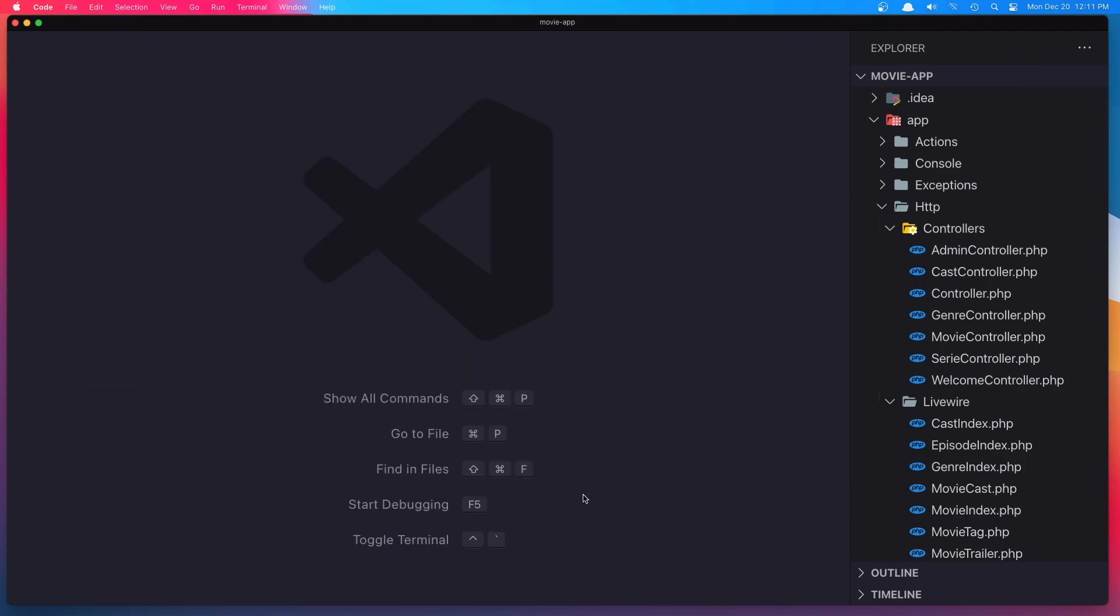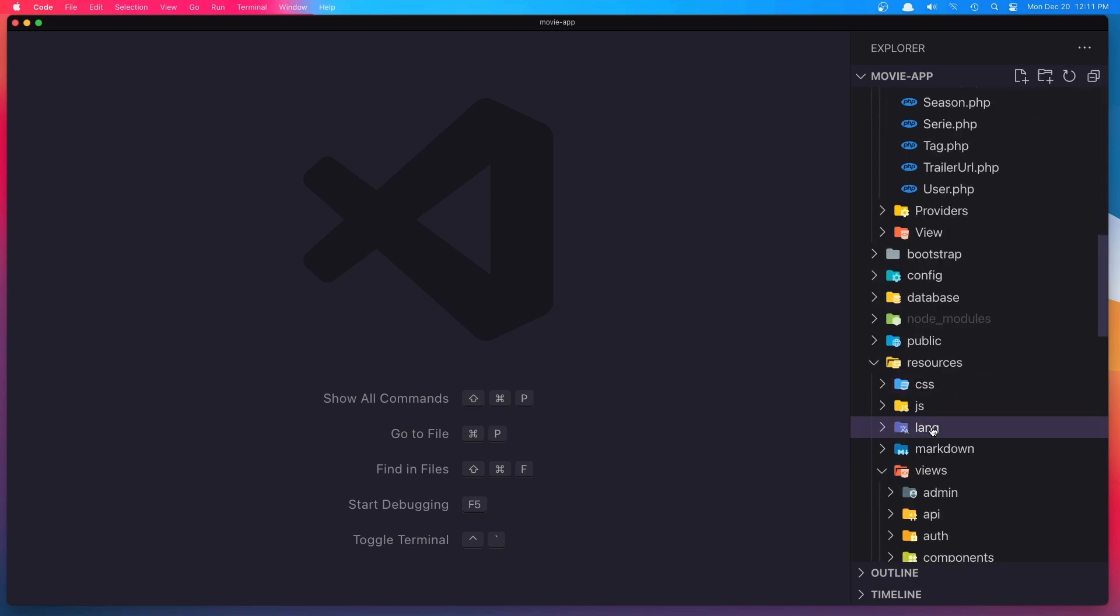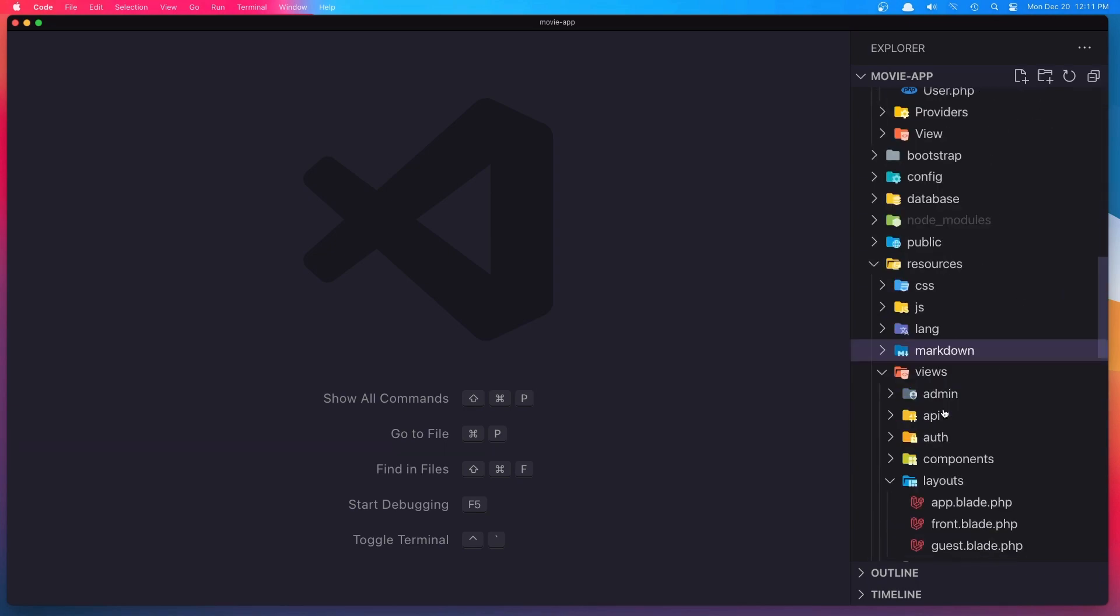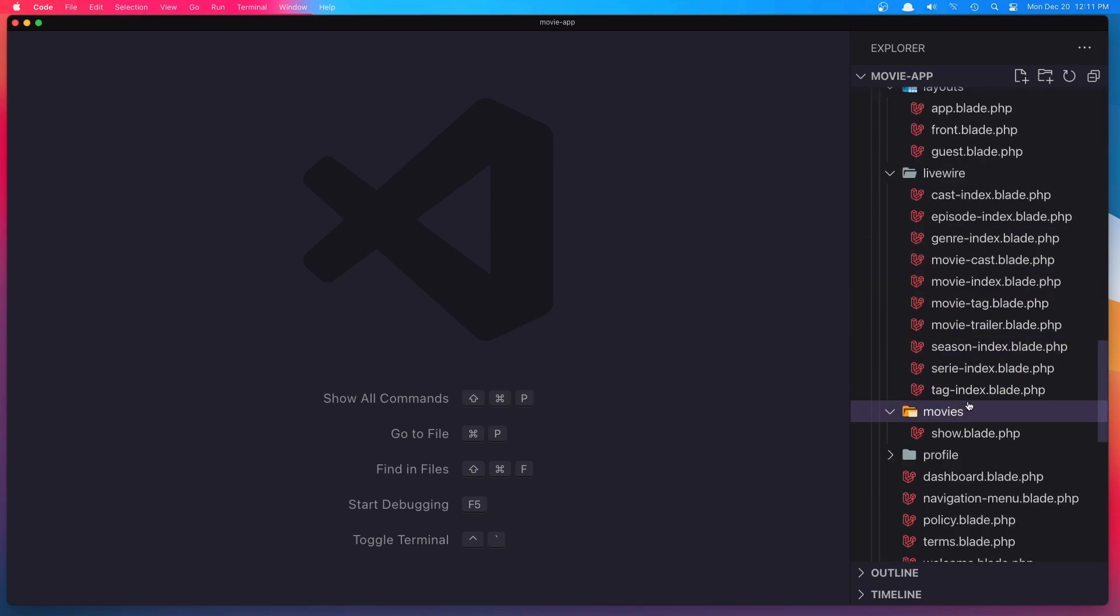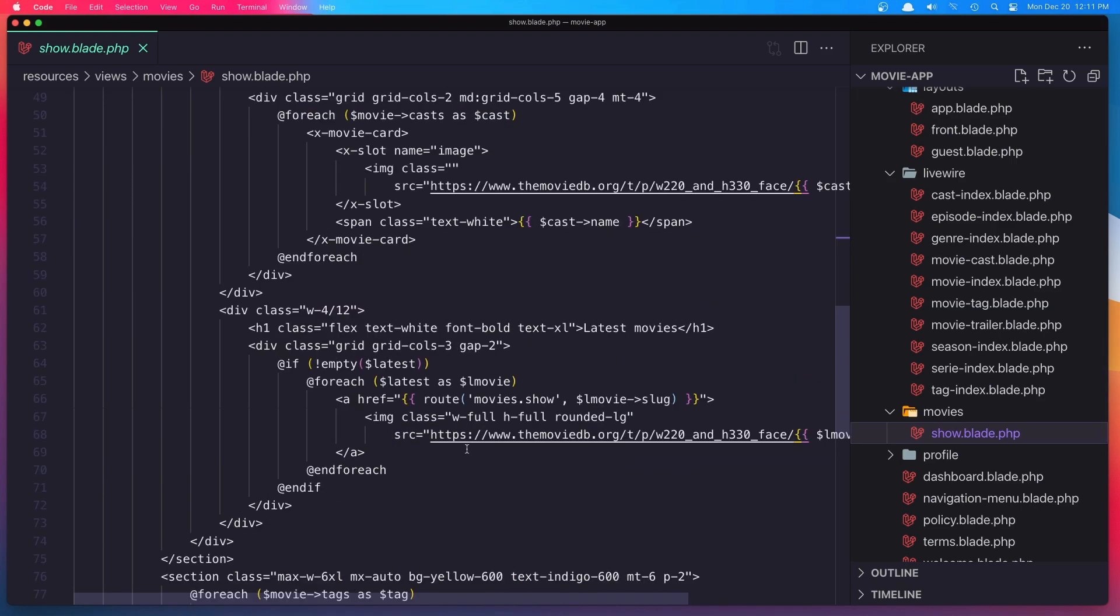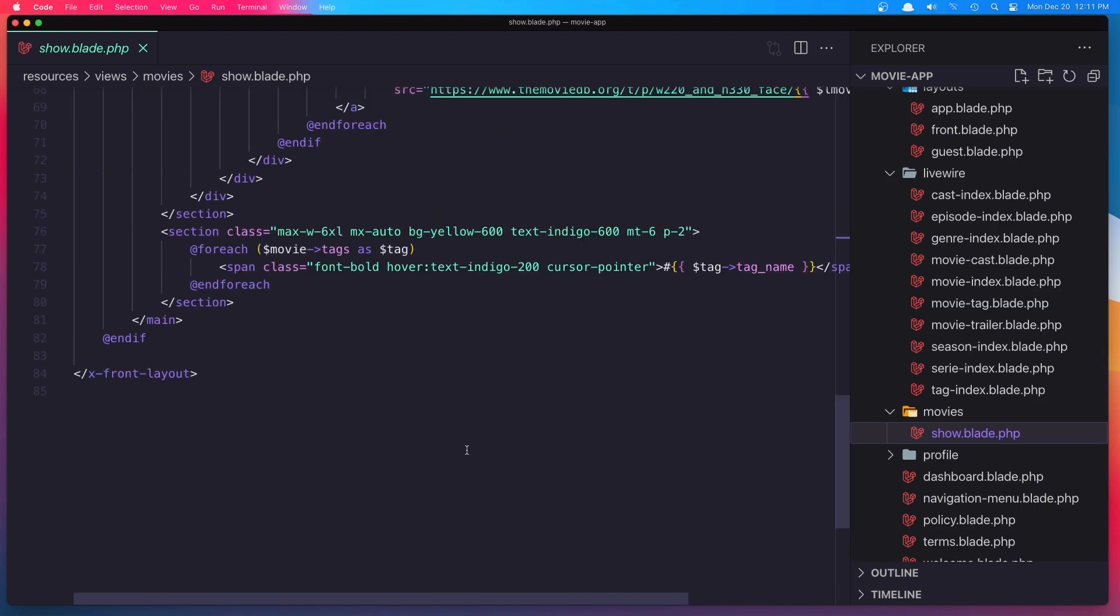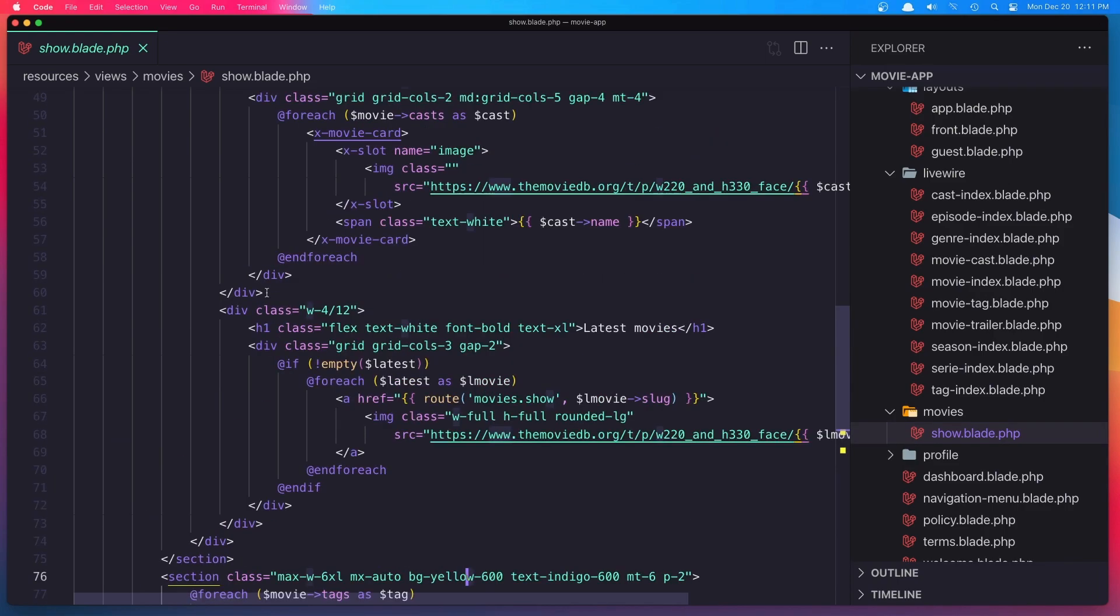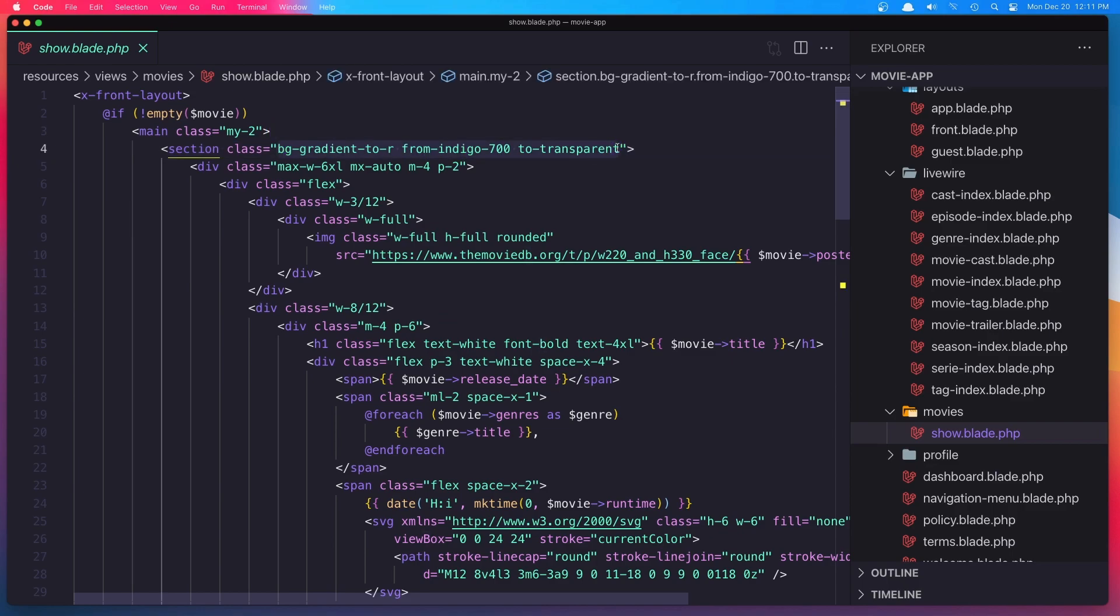And inside the movie show. Where is the movie show? Yeah, right here. BG yellow, I'm going to say BG gradient, the same thing we had here.